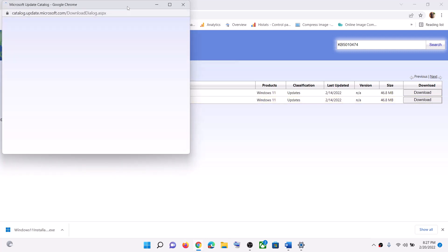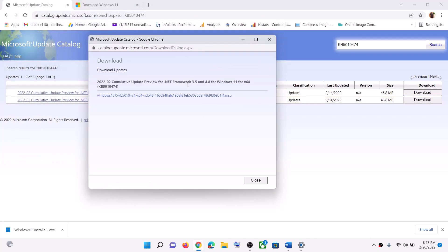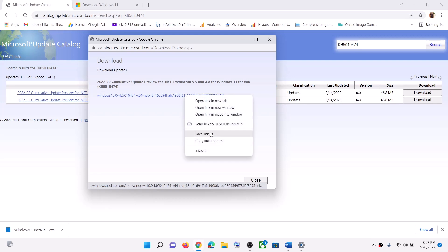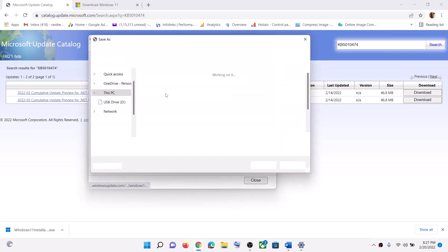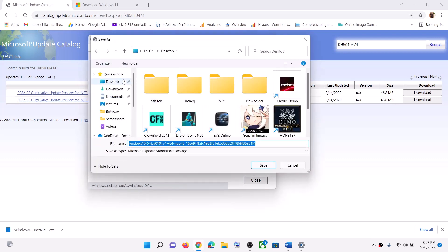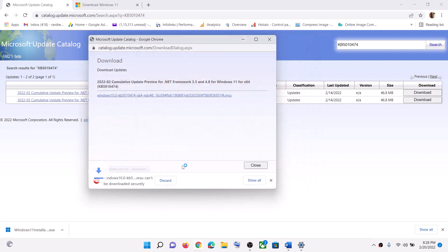Once you see this new window, click on the hyperlink. Now if nothing happens, that means you are using Google Chrome, so right-click the activity and then click on Save As, then Save Link As.